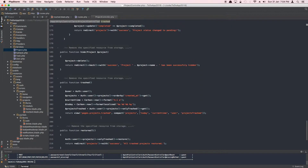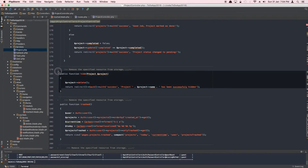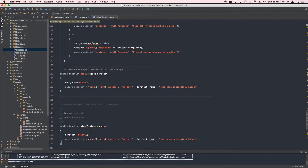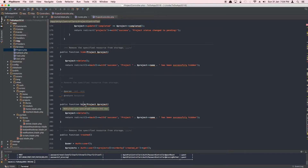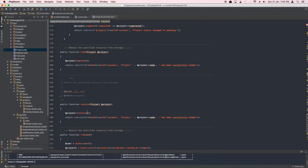Next we're going to create the controller methods. Let's copy the hide method and paste it here. We'll call it restore, pass in an instance of the project, and because we have a special key that queries only trashed projects, we simply call restore() on it.